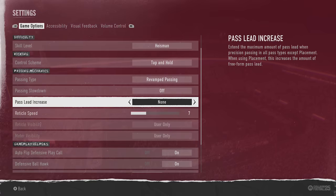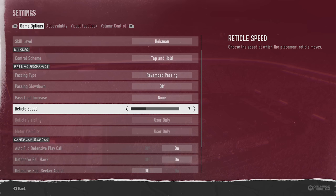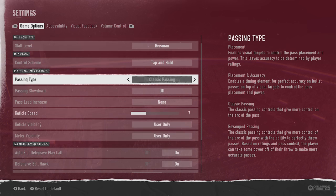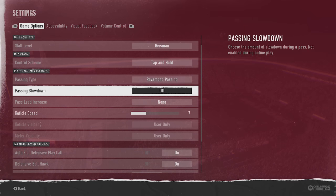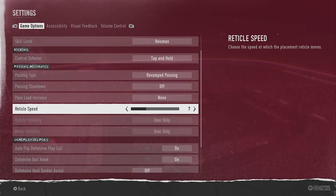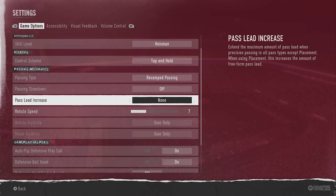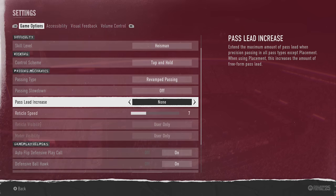I'll go over reticle speed and pass lead increase because they feel more personal than the actual passing type. For reticle speed, if you're trying a new system like placement and accuracy or placement, you'll want to adjust it based on your familiarity. Seven is the default — I think it's fine. If you haven't used it before, you might want to go down to three or five. If you're really used to it, you can raise it, but I typically just leave it at default.